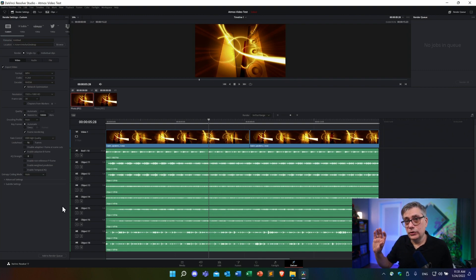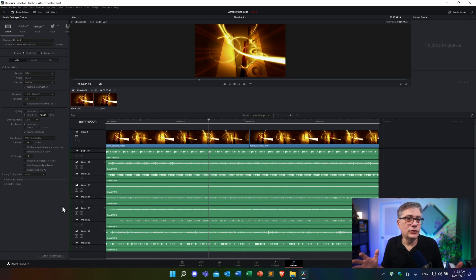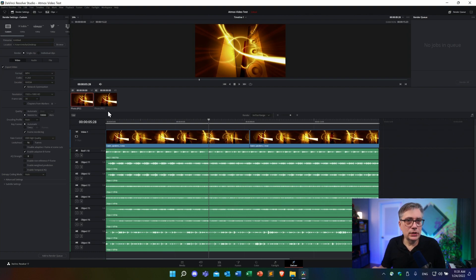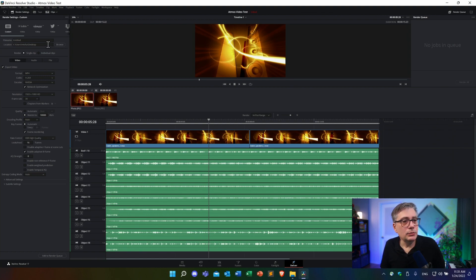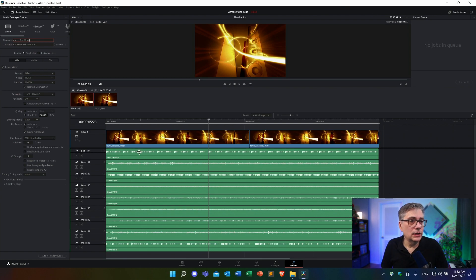In the video settings, I'm going to leave everything alone. However, please be aware that because we are adding a secondary encoding step, you might want to choose the options that give you the highest quality video — so that you have a video master file that allows you to create the highest quality deliverable with MediaConvert. In my particular case I'll leave everything as is, select the desktop as the location, name it 'Atmos test video,' add it to the render queue, and render it.